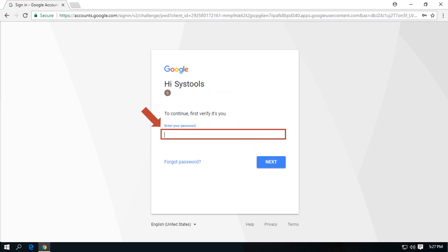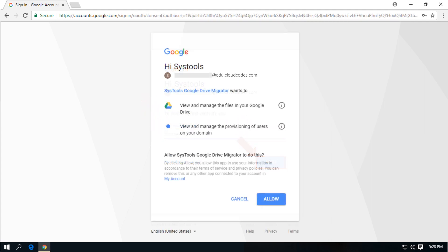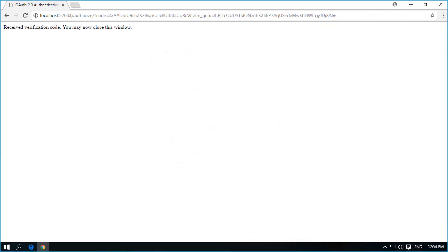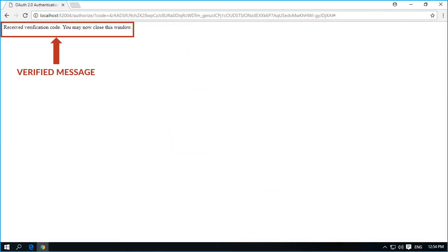Then enter password and click next button to proceed. Then click allow button to let the software view and manage the files in your Google Drive. After successful verification, you can see a message and you can close the window.